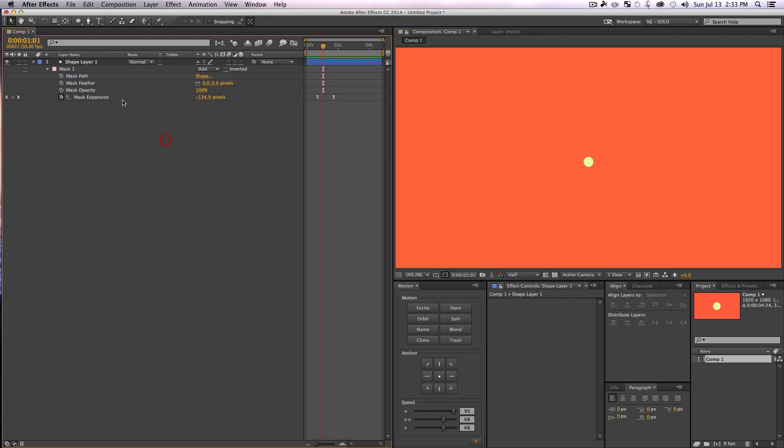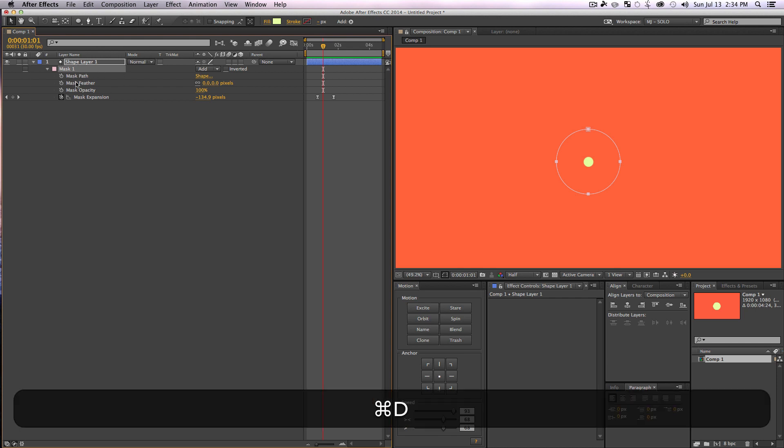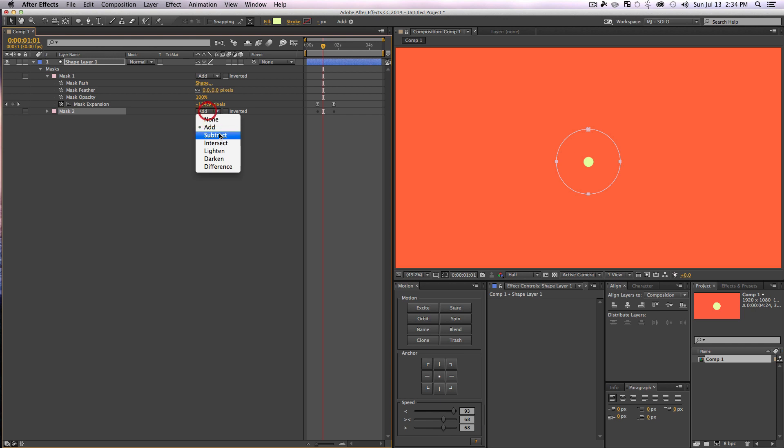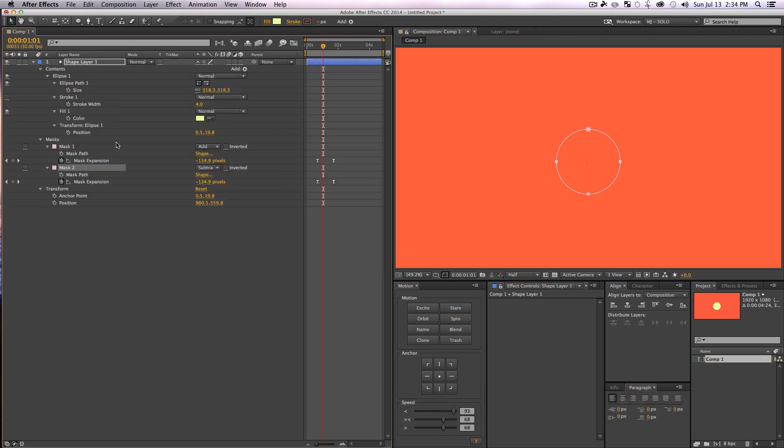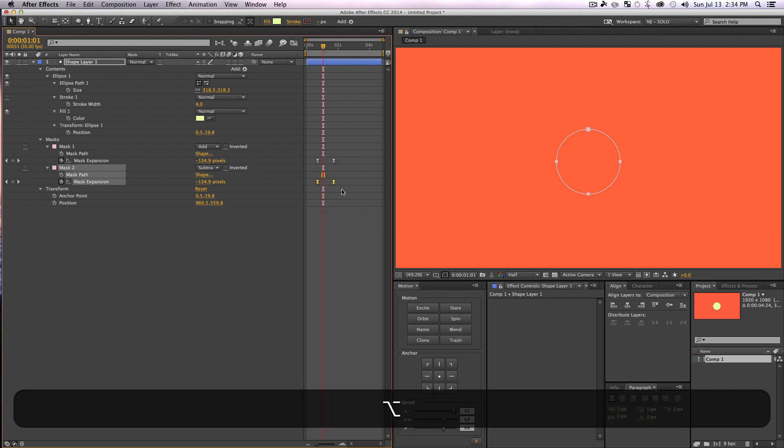So we're going to with our mask path one selected, Command+D to duplicate the layer and set that mode to subtract. And then we'll go check out our keyframes. So we'll use our mask that is subtracting, we're just going to grab those little keyframes and press Alt and right arrow a couple times.